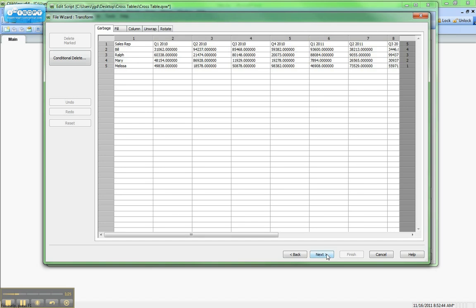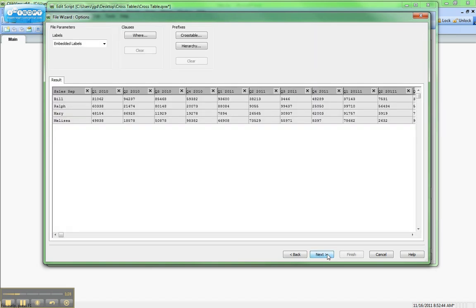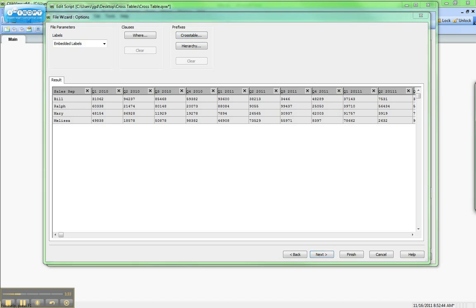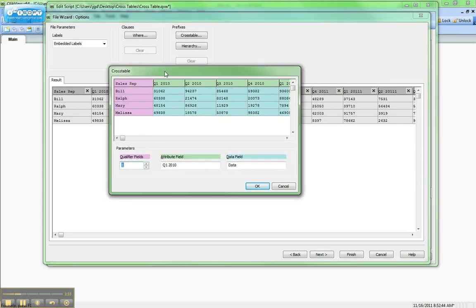We don't need anything on the first screen for cross tables, but there's a whole bunch of other transformations you could do here. And we'll select the cross table button here. We now are going to identify where the dimensions are and where the data is.